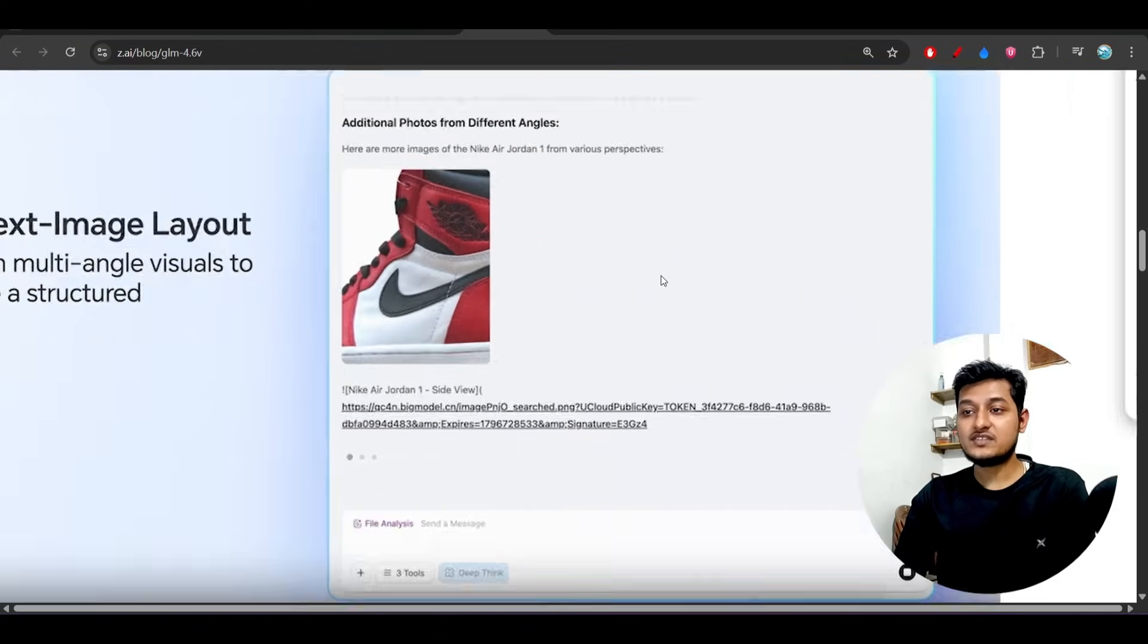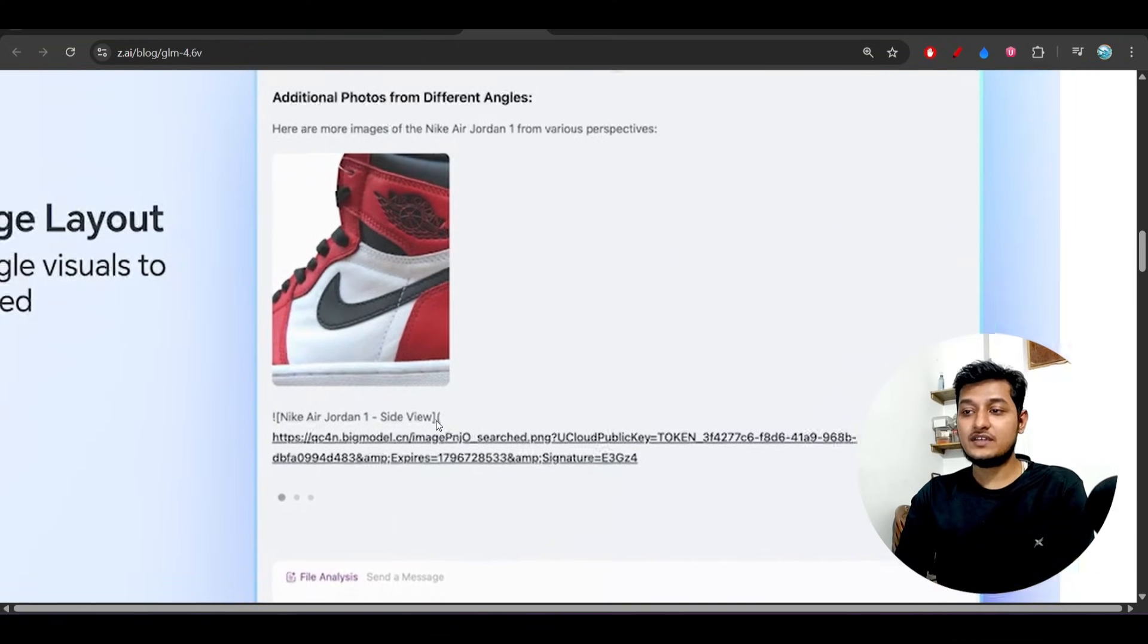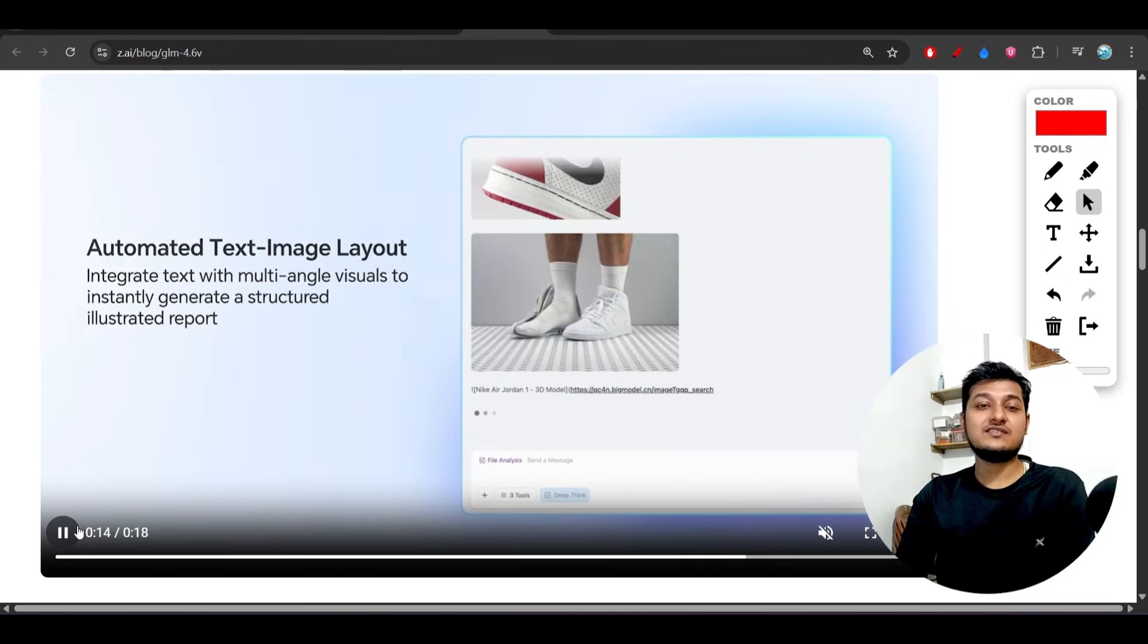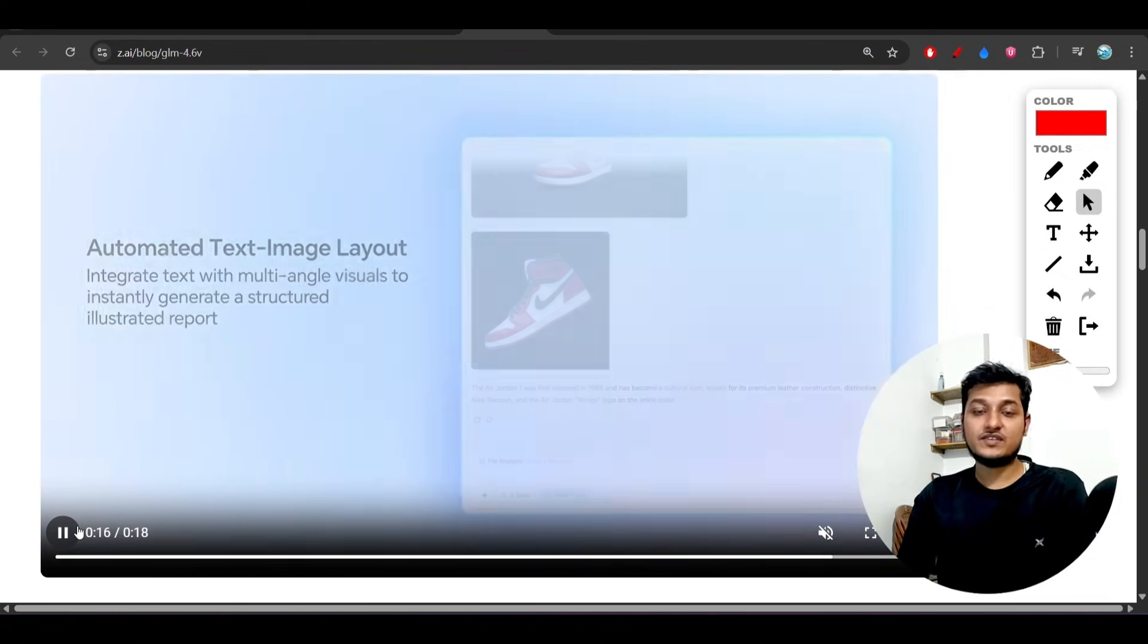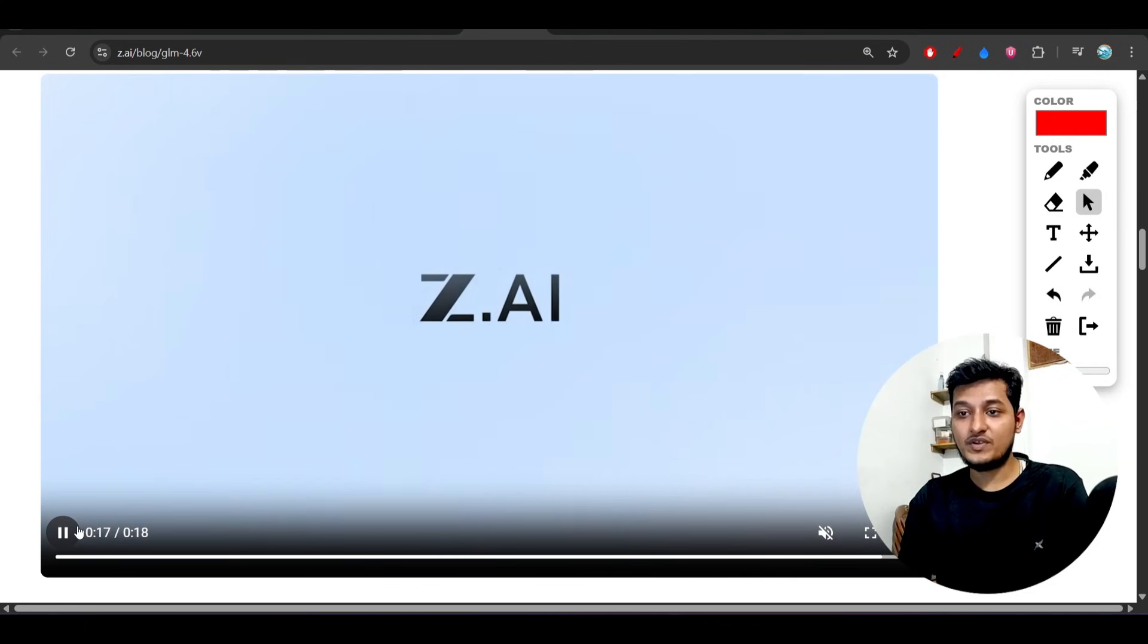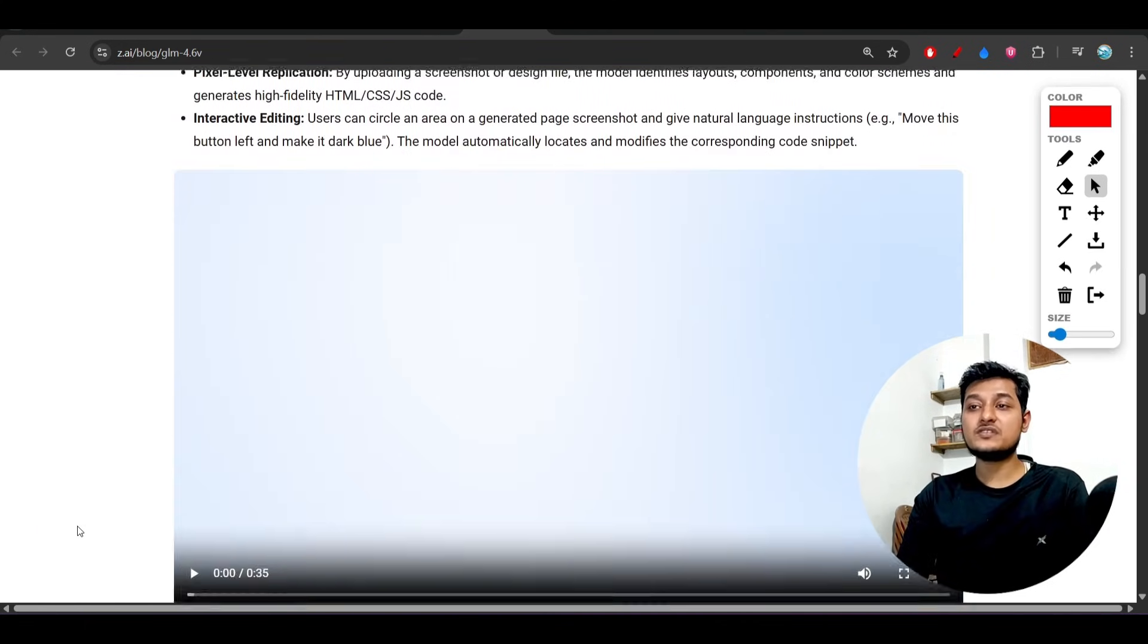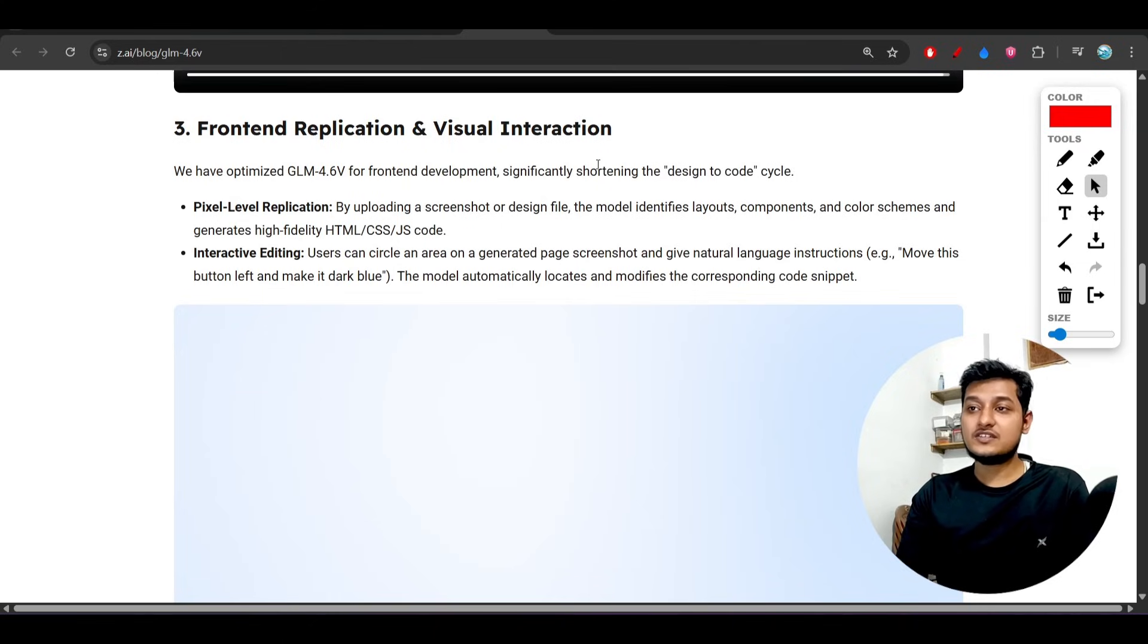Same kind of images and also the product link have been given. This is a detailed analysis that we are getting from this GLM 4.6v. This is really impressive, so please check it.